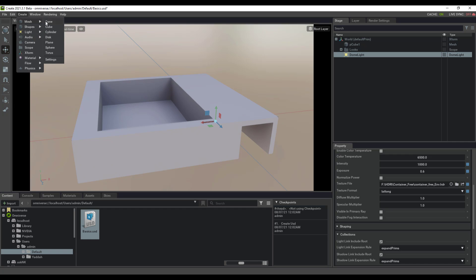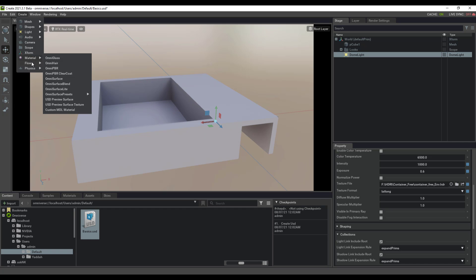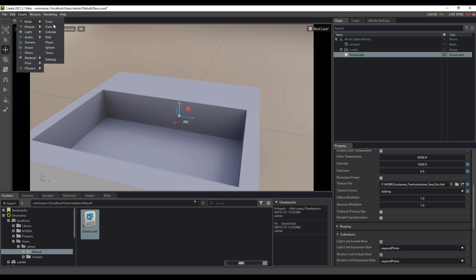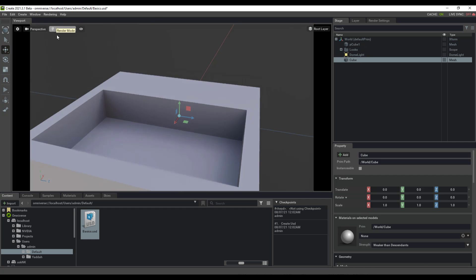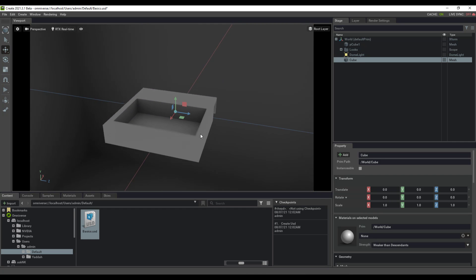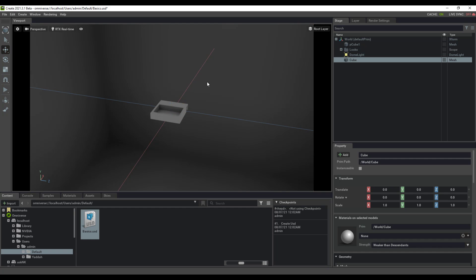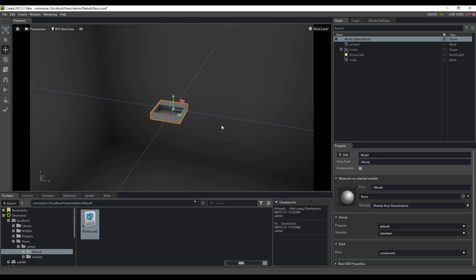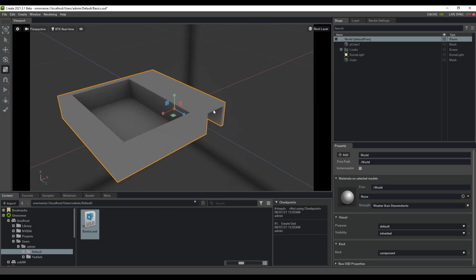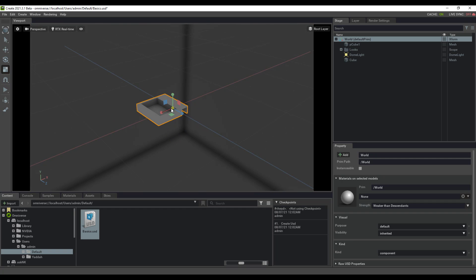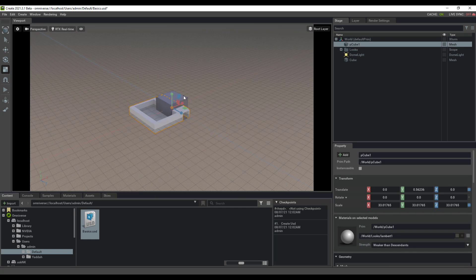It's also interesting to note that with Omniverse Create you can add audio, cameras, materials, flows, and physics. For example, we can add a simple box, but due to the scale of the object created, you can see the size is extremely small. So let's scale this all the way up.